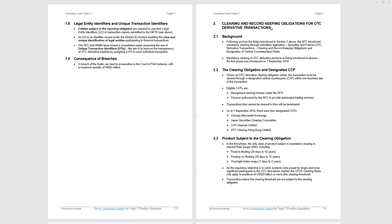What are the products subject to the clearing obligation? In the first instance, it is interest rate swaps. Three categories: fixed floating, floating floating, and overnight index swaps. We come to the exemption. As the regulatory objective is to catch systemic risk posed by larger and more significant participants in the OTC derivative market, what that means is they want to make sure that really big positions don't threaten the liquidity of the Hong Kong market by defaulting. Then, OTCD clearing rules only apply to positions of 20 billion US dollars or more. If you're less than 20 billion US dollars, you don't come under the mandatory clearing requirement.